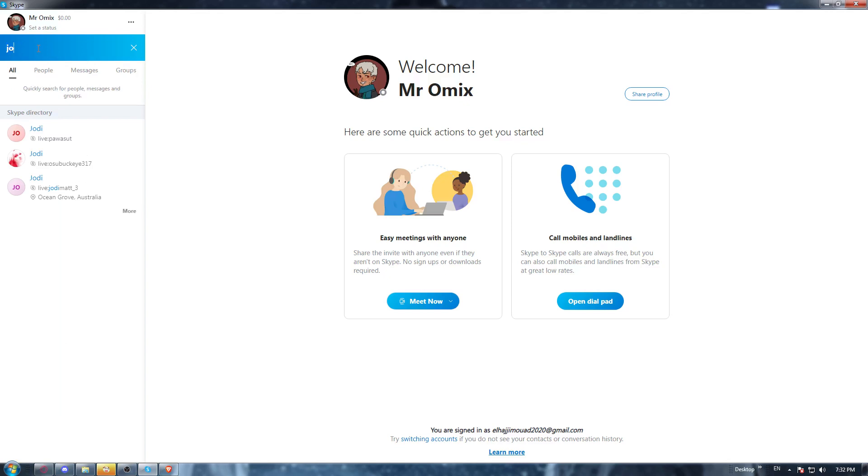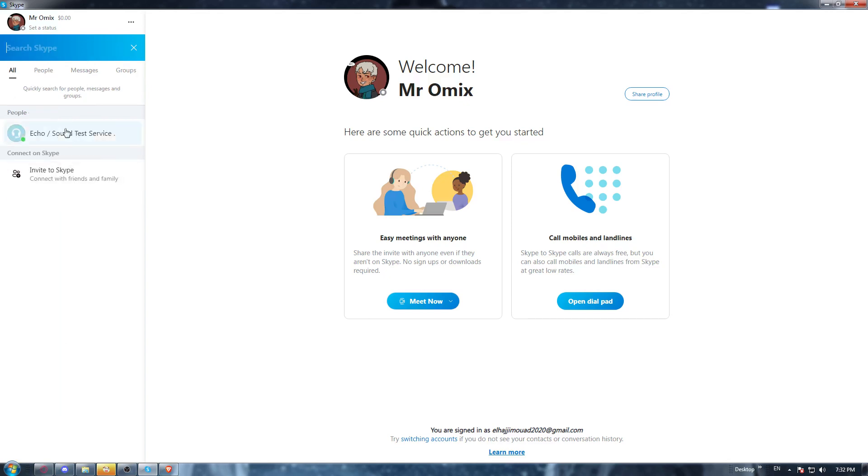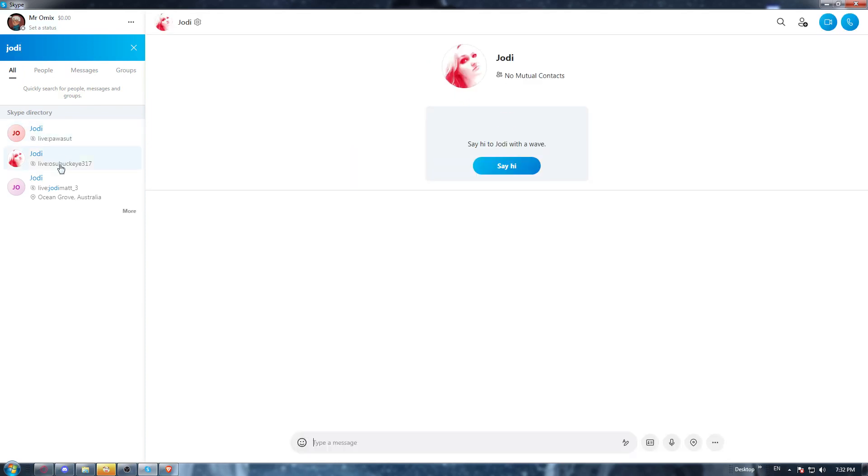So once you look for what you want, you can actually start talking with them by just clicking here, and you can start messaging.